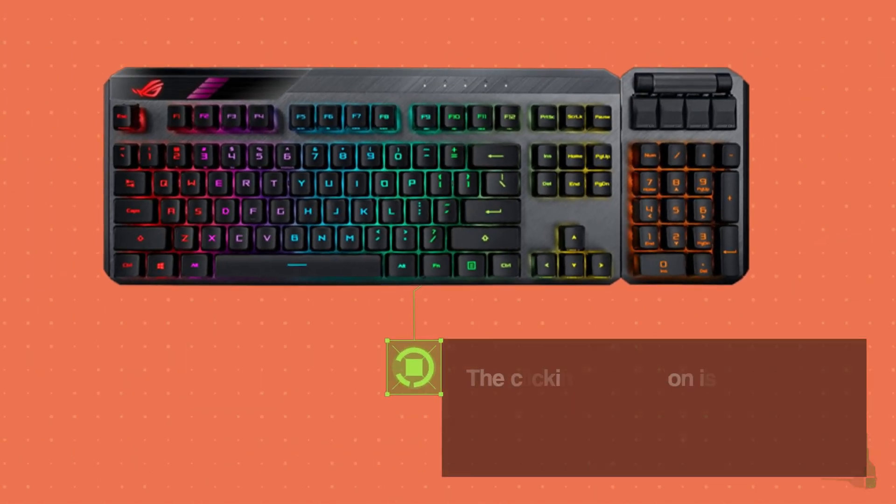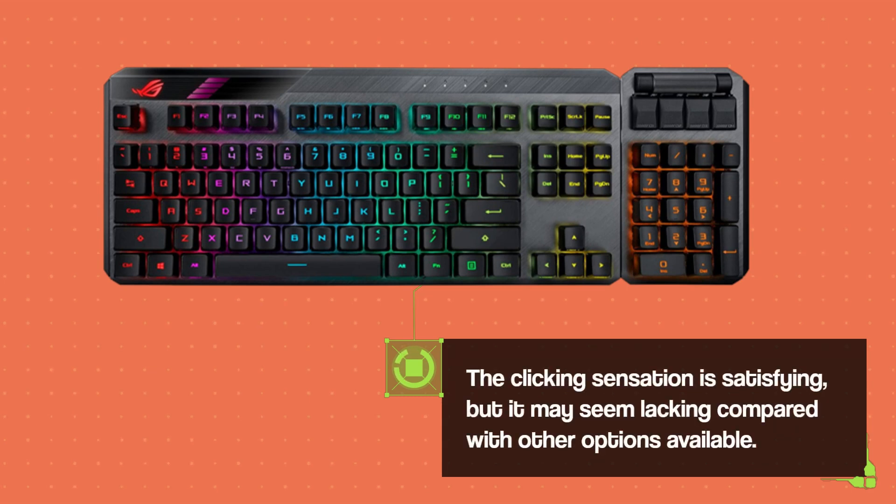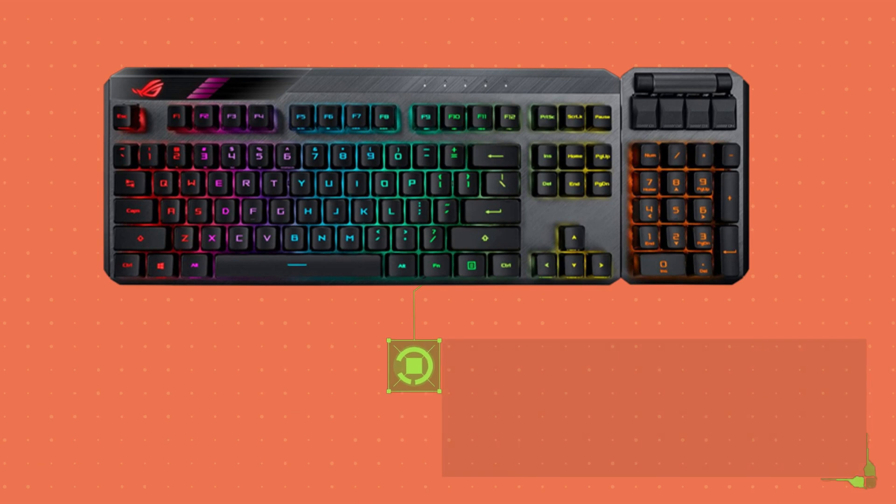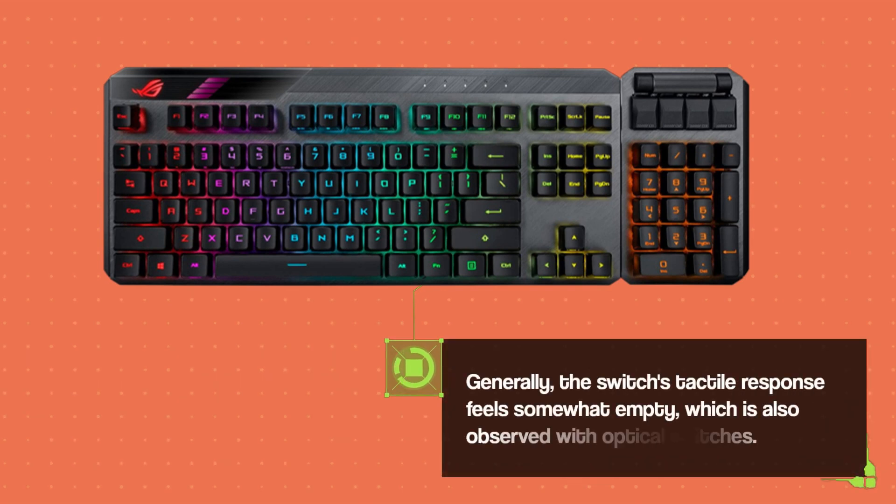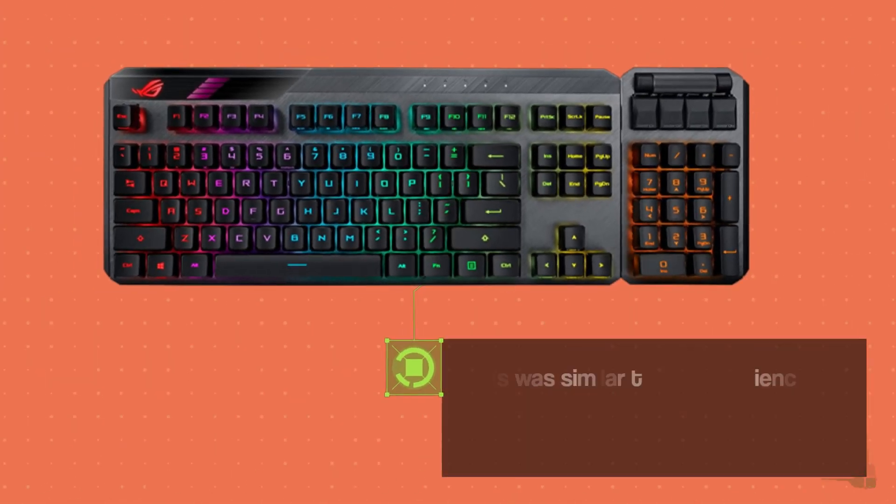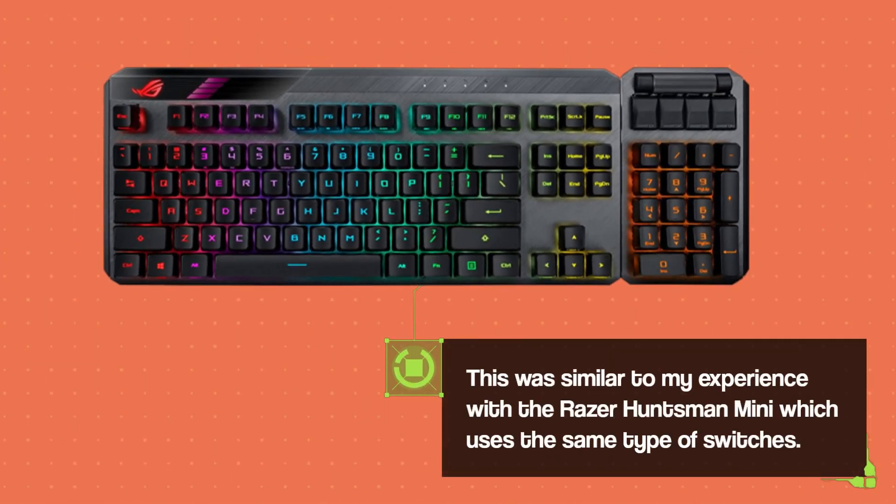The clicking sensation is satisfying, but it may seem lacking compared with other options available. Generally, the switch's tactile response feels somewhat empty, which is also observed with optical switches. This was similar to my experience with the Razer Huntsman Mini which uses the same type of switches.